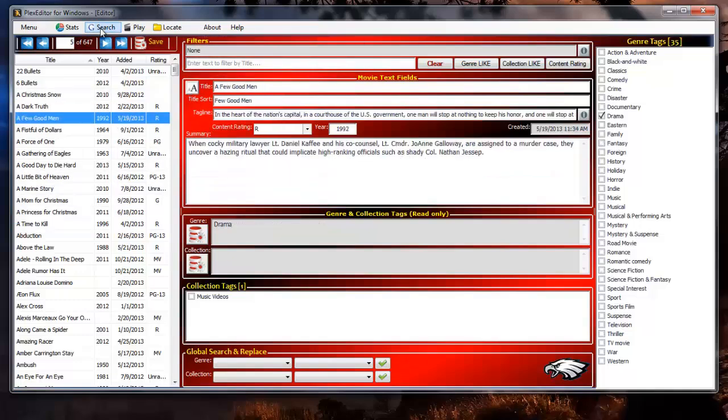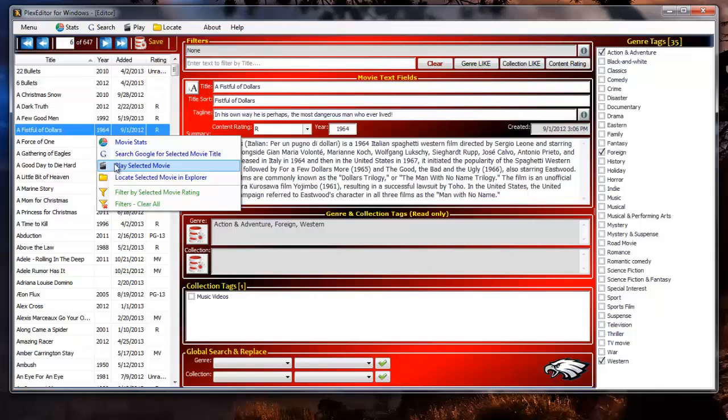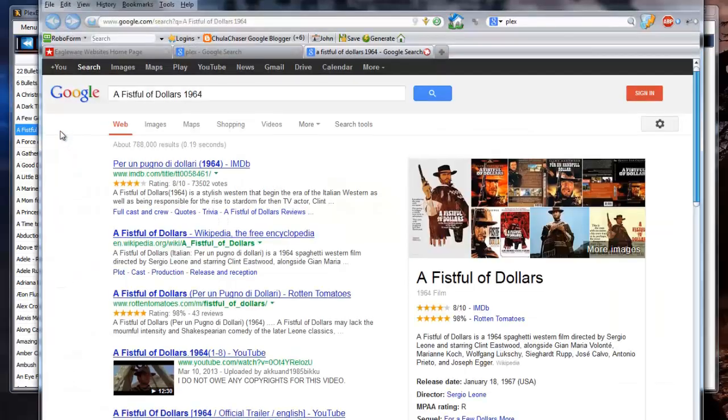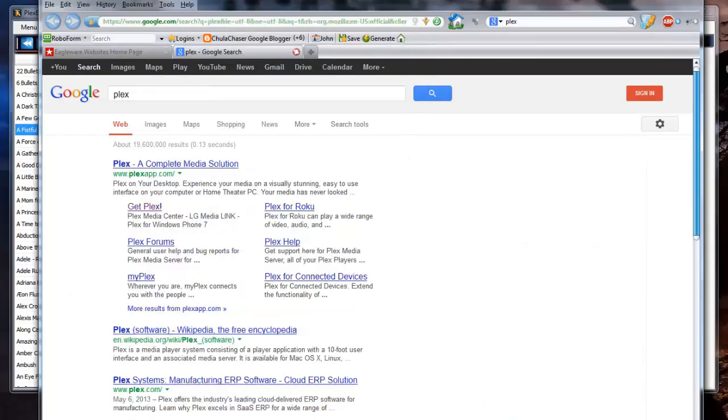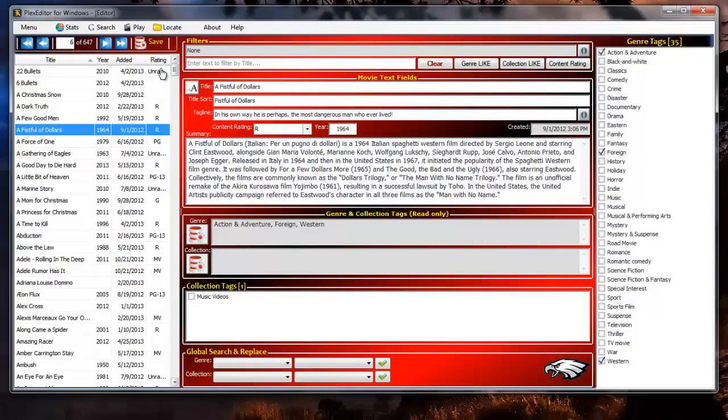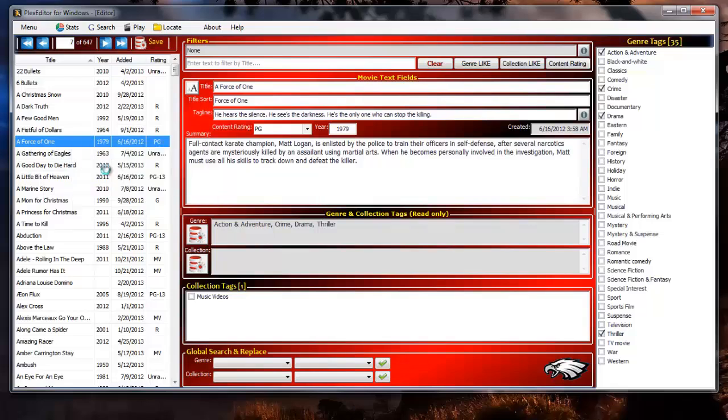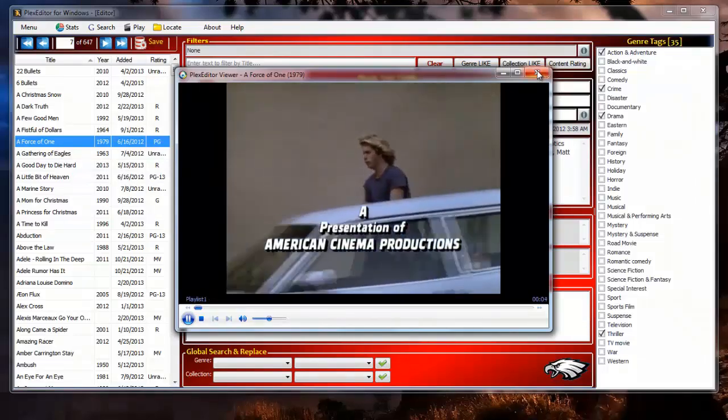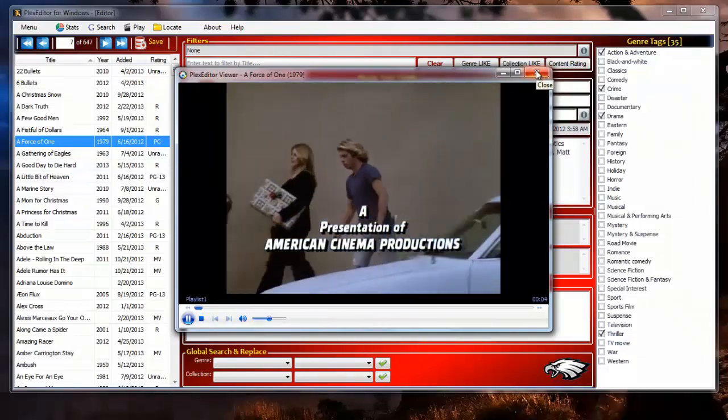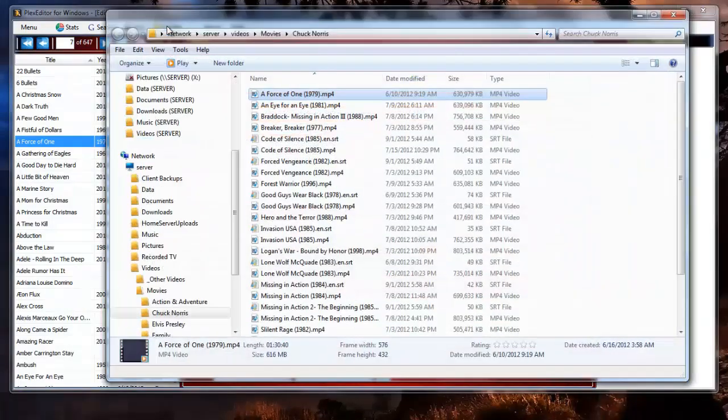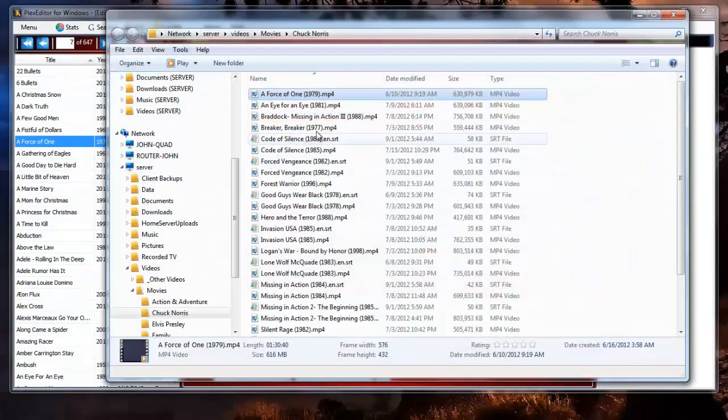From the main menu you can click on the Google search button or from most of the context menus or by double clicking the item itself in the record grid to initiate a Google title search on that movie. Likewise, you can select a movie to play or locate the movie on disk by clicking the locate movie button.